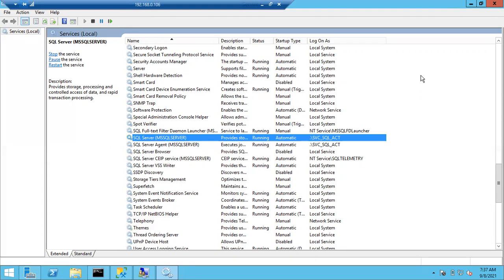A student is asking about the log on option in services — specifically about an inbuilt logon user visible there.